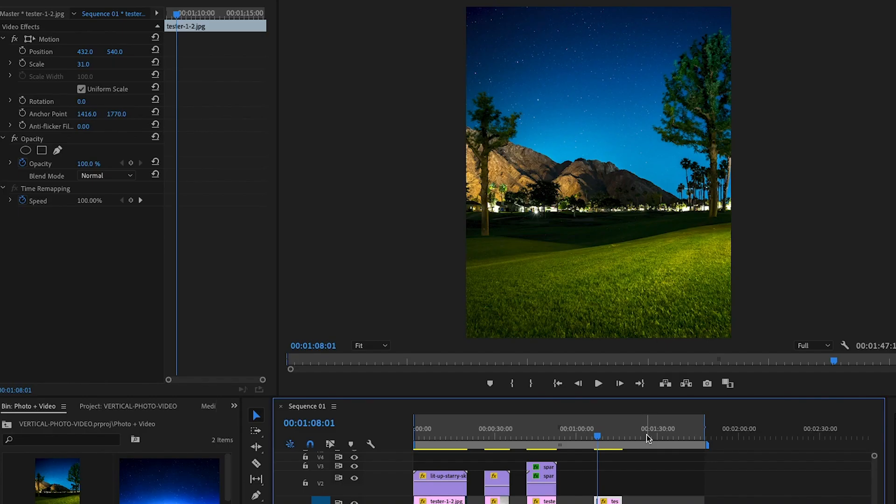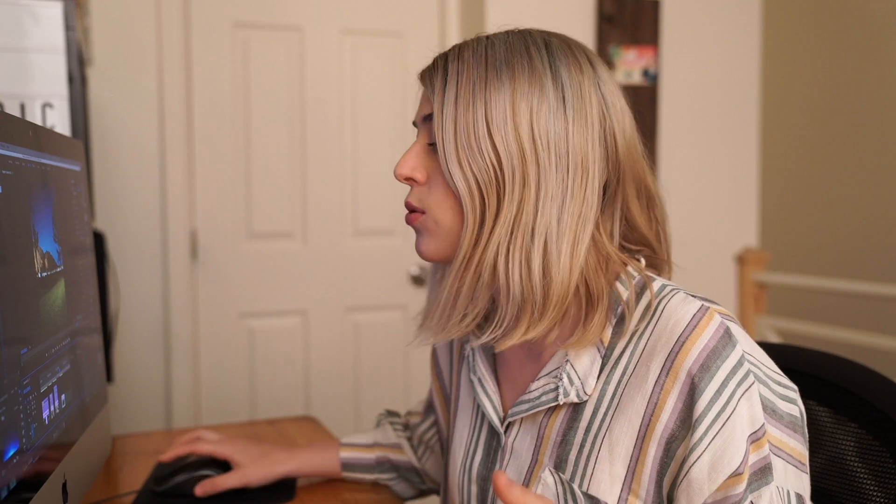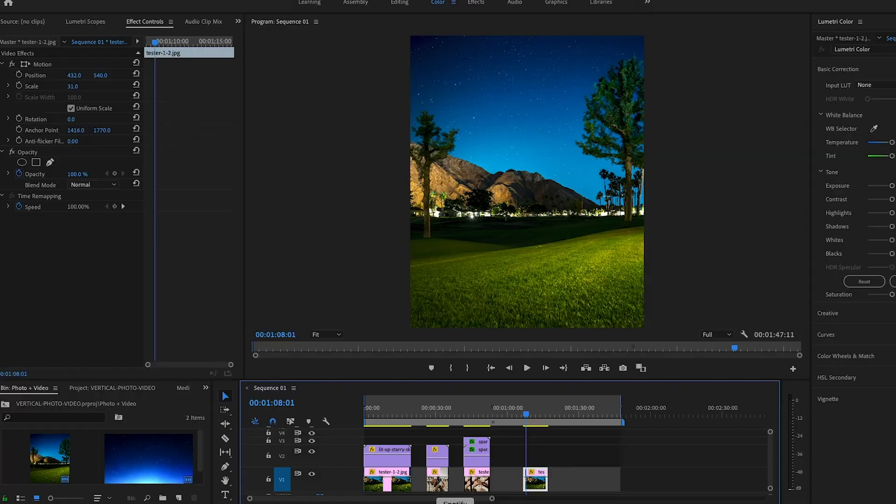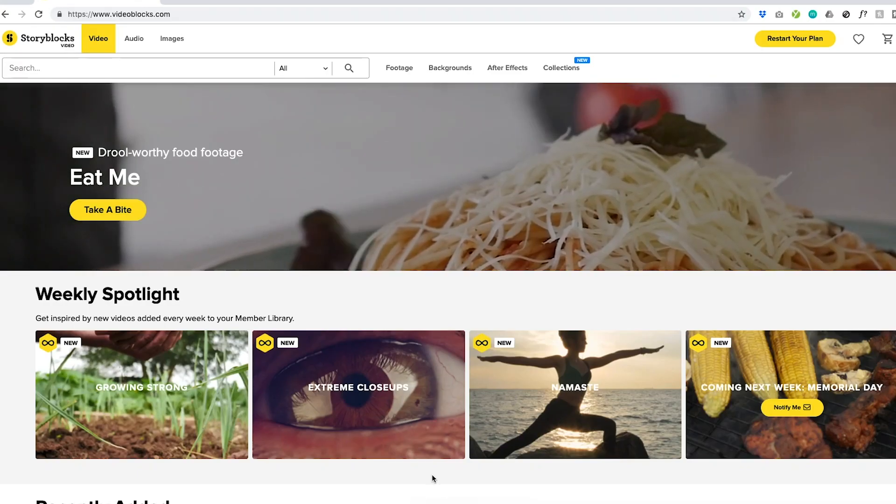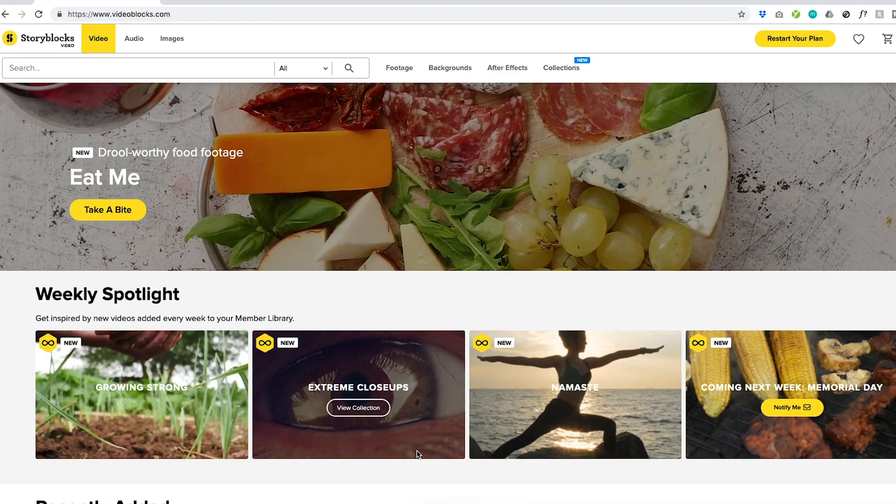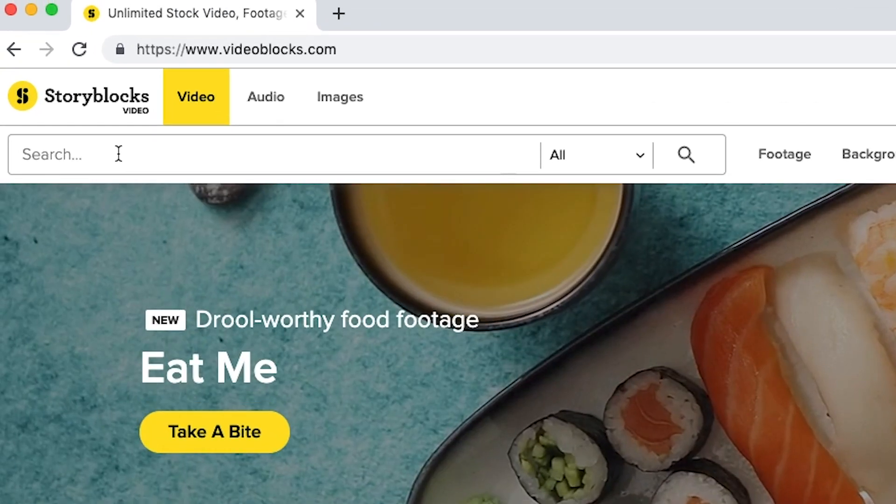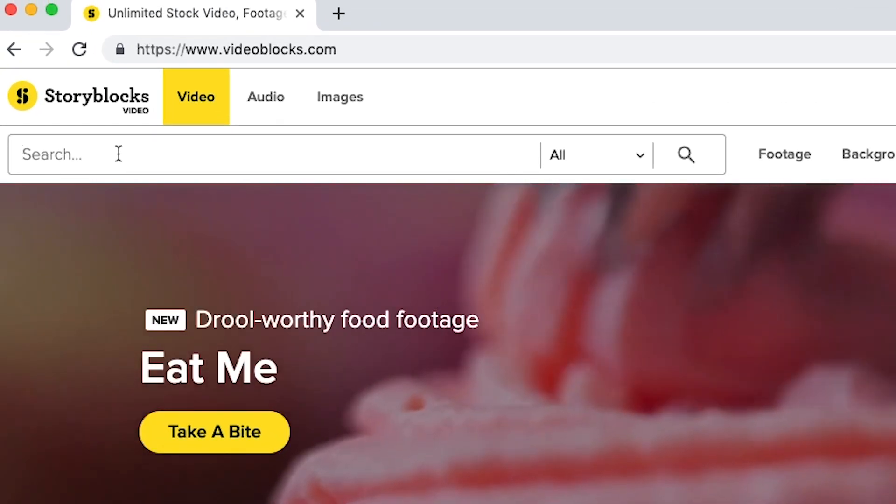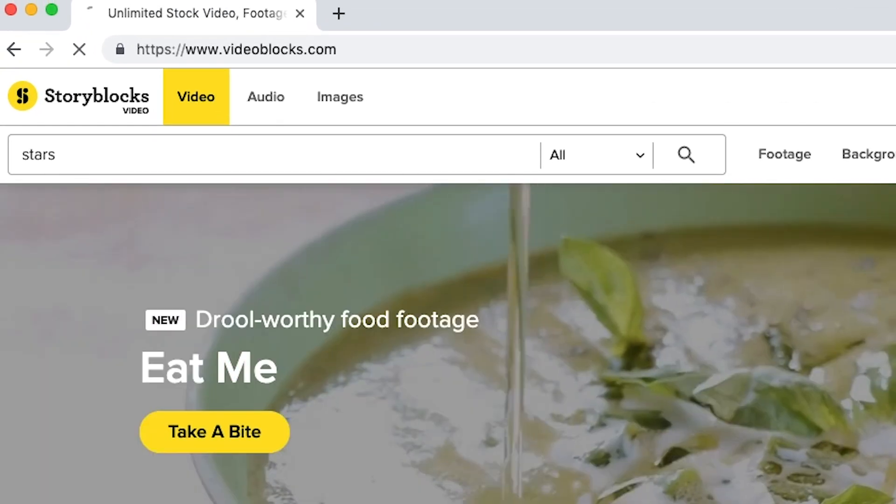All right, so I'm in Premiere and I set up my project to be a vertical video so that I can actually post it on Instagram and it'll look perfect. So now what I need to do is I need to go get the video element. Now when I was there, I didn't film anything. I didn't do any videos of the stars or anything like that. So what I'm going to do is I'm actually going to go into Storyblocks and I'm going to find a stock clip that I can use. So just go ahead and bring up Storyblocks. It's super easy to use. So I'm just going to go to search and I'm going to type in stars. We'll see what they have.